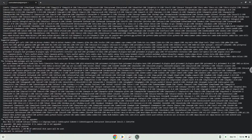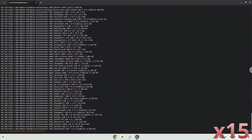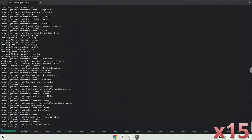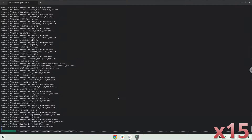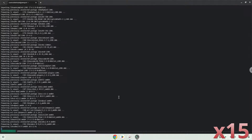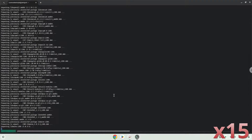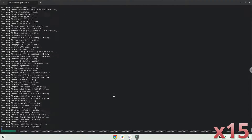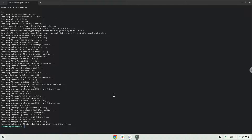Press Enter to confirm the installation. Wine is now installed. Now Wine will create some files and folders which are required.